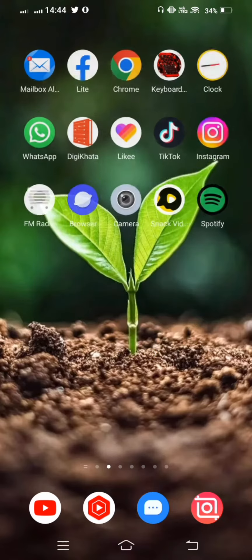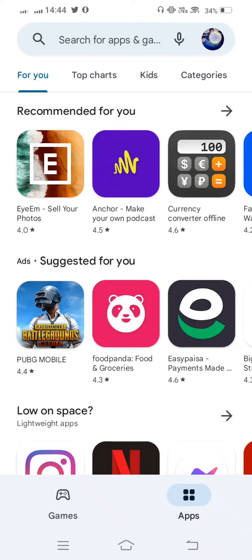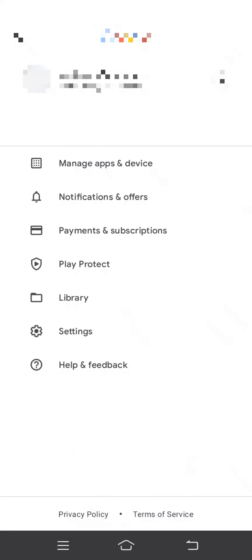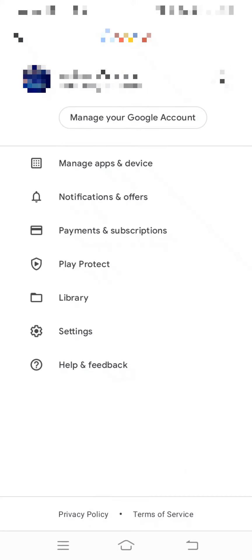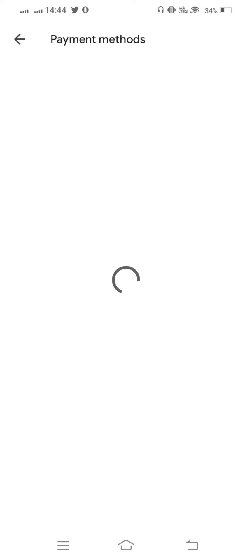And now open your Play Store. Open your Play Store and now tap on profile icon and now tap on payment and subscriptions. Tap on this and now from here tap on payment methods. Tap on this.